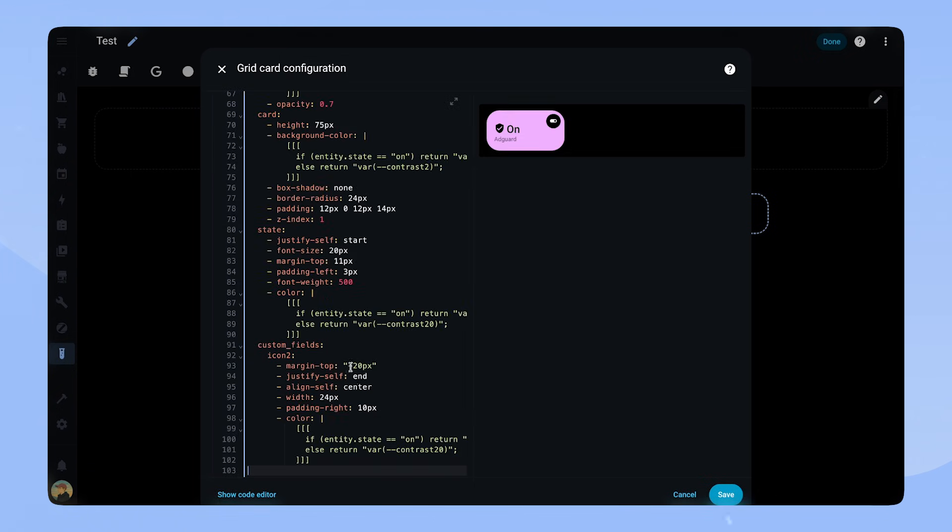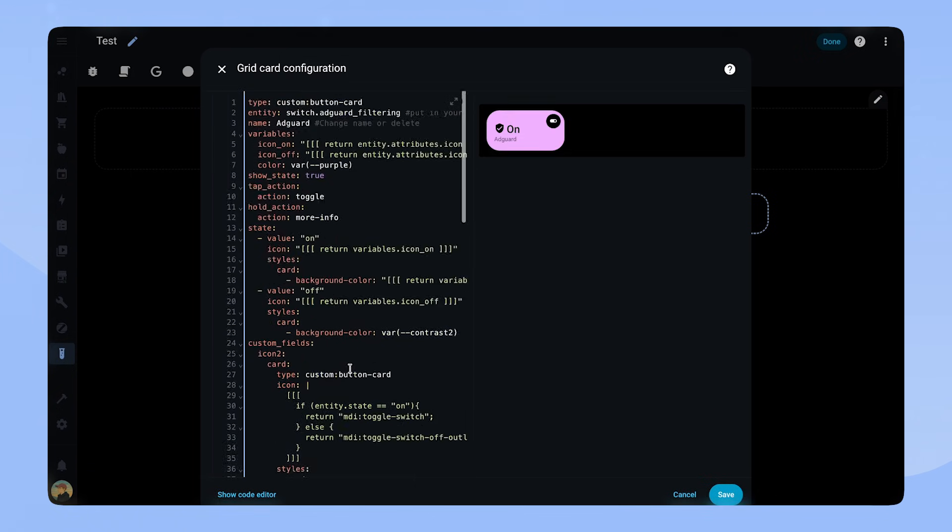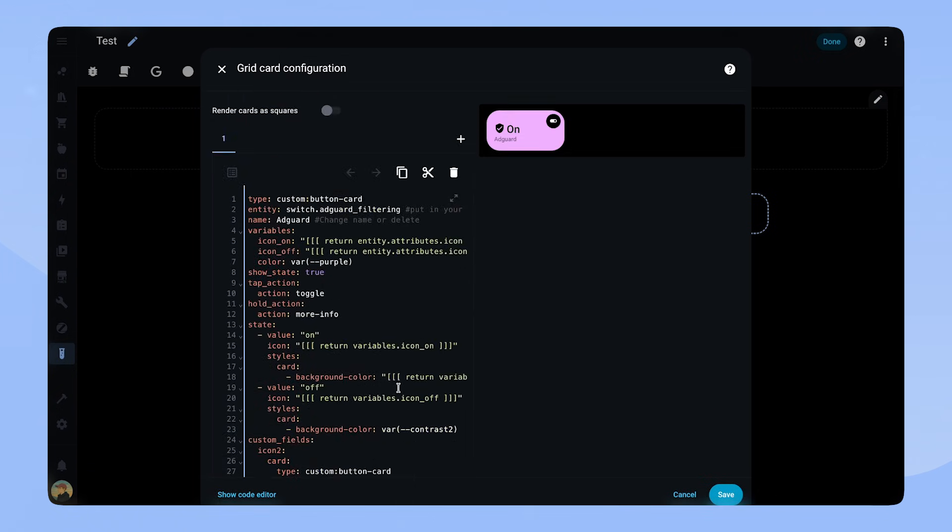However, I can see how this much code for one card is almost a bit overwhelming. Luckily, there is a better way of doing this.